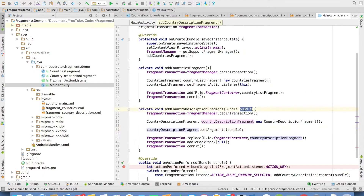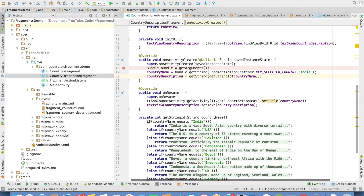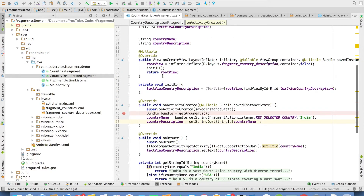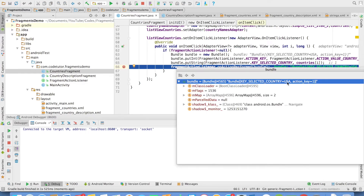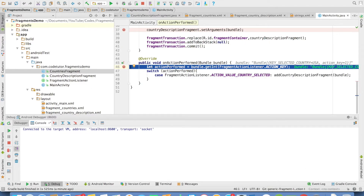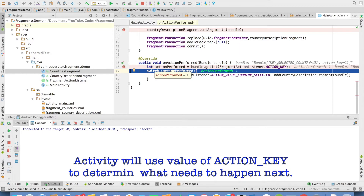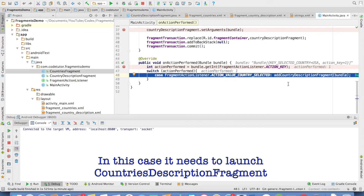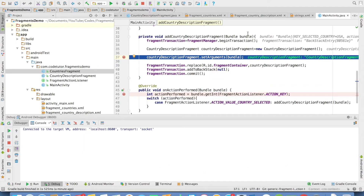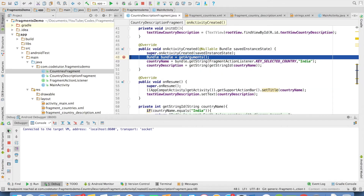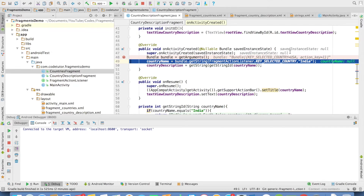The main activity simply sends the Bundle it receives in onActionPerformed. From the CountryDescriptionFragment perspective, nothing changes. Let me run this in debug mode and select USA. Now my Bundle contains keySelectedCountry USA and actionKey equals 1. When I arrive at onActionPerformed in the main activity, actionPerformed is 1 — that is what was sent as part of the Bundle. I associate 1 with the action of loading CountryDescriptionFragment and just pass the Bundle received in the onActionPerformed callback. In addCountryDescriptionFragment, I pass that Bundle, which contains both the action and the country selected. In CountryDescriptionFragment, once I get hold of the Bundle, it contains both actionKey and the country selected.